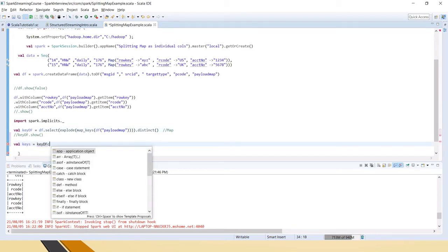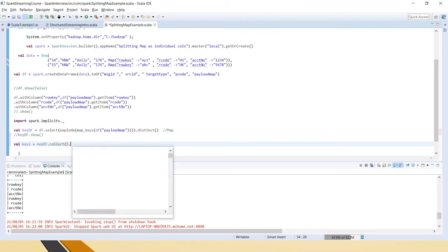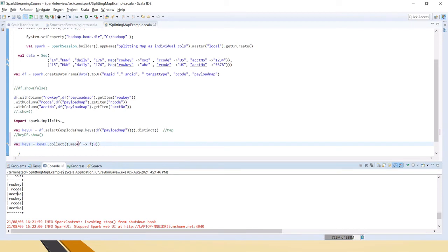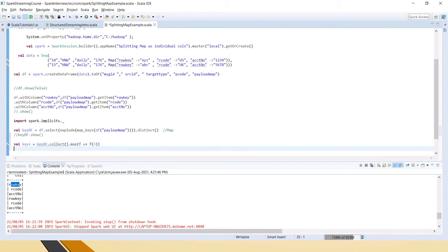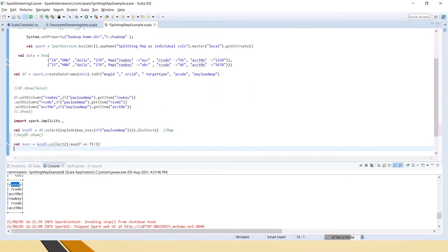I am creating another variable called keys from this DataFrame. I am saying .collect — collect returns an Array of Row — and I am getting only the first element from each row. So it gives us row_key, R code, account number like that, and it converts to an array. If you see the type by placing the cursor, it is Array of Any. For that reason we have added this type casting statement. Now we have the keys in an array and we will use these keys to fetch the column values.